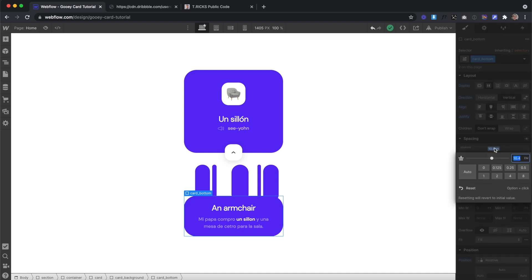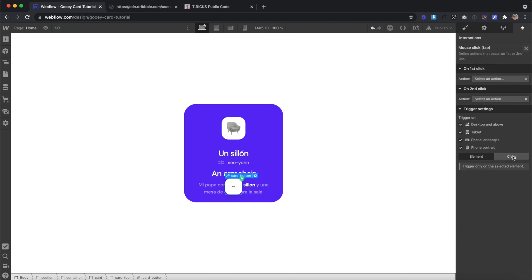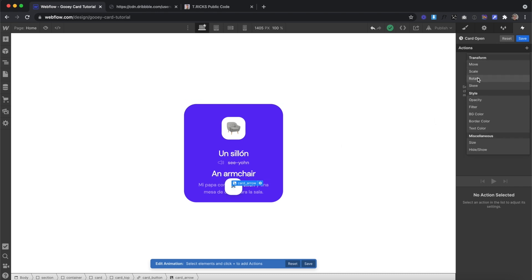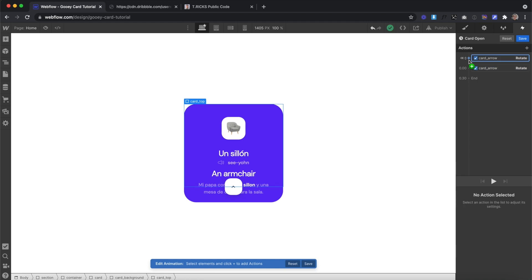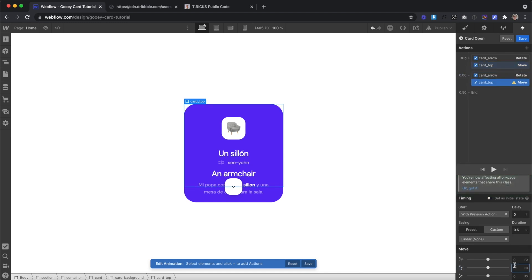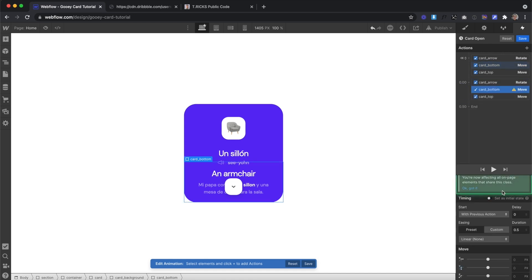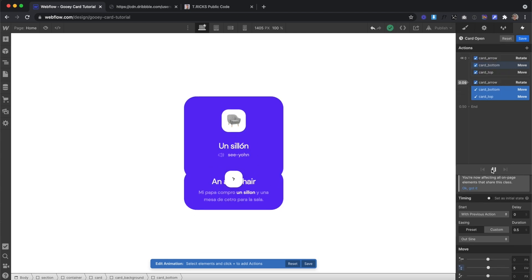Now let's create the animation. I'm going to bring this bottom card back up to negative 6.1em so it collides into the top card, then we'll create an interaction on a mouse click of this card button — apply to the class — and call the first animation card open. We'll select our arrow and apply an action of rotate: by default zero degrees as an initial state, then it rotates to 180 degrees over 0.3 seconds. We'll also move the cards apart: card top moves from zero em to negative 5em, and the card bottom moves from zero em to positive 5em in the opposite direction, with an ease in-out sine so they slide apart.